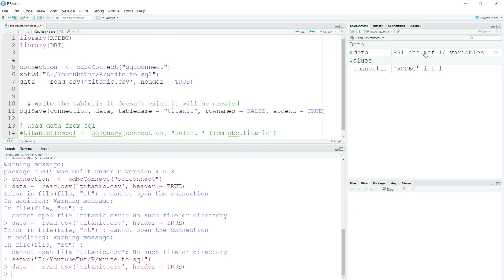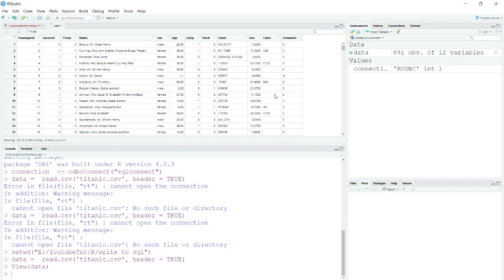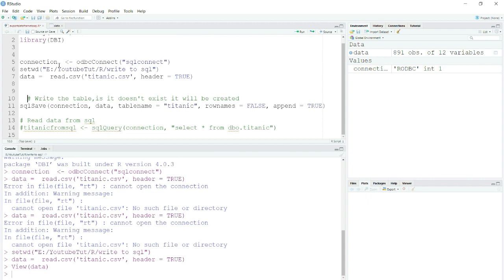Now in order to save my file, what I will do is I will use the command sqlSave. In the first parameter I will provide my connection, then my data which is this variable here where I have stored my data or read my data frame.